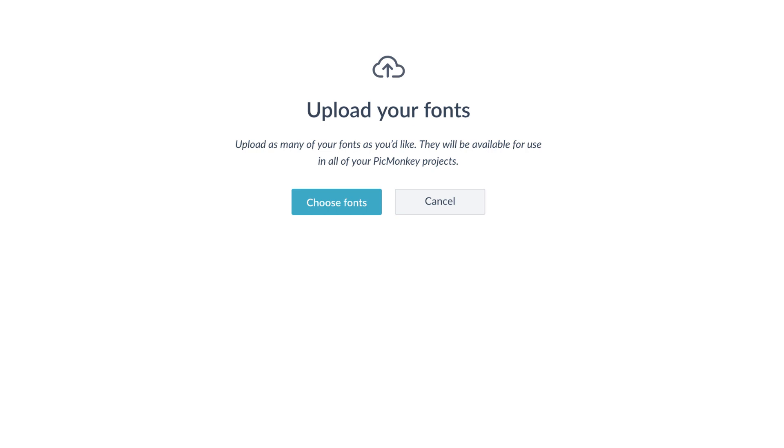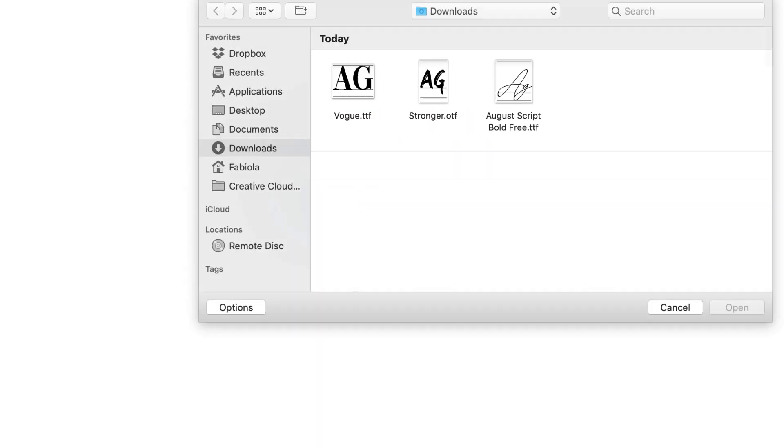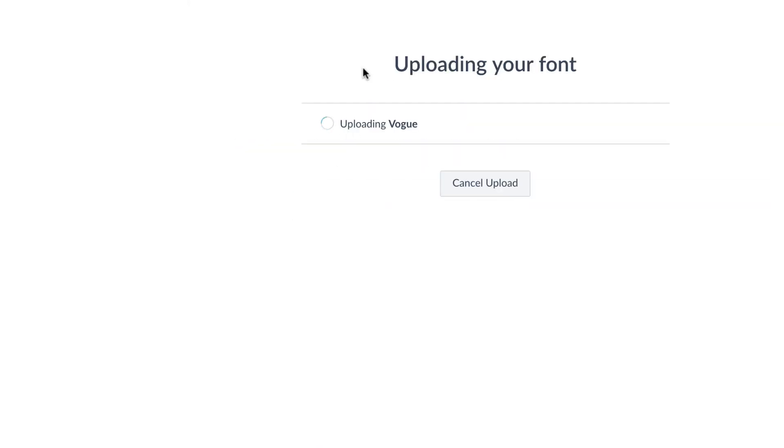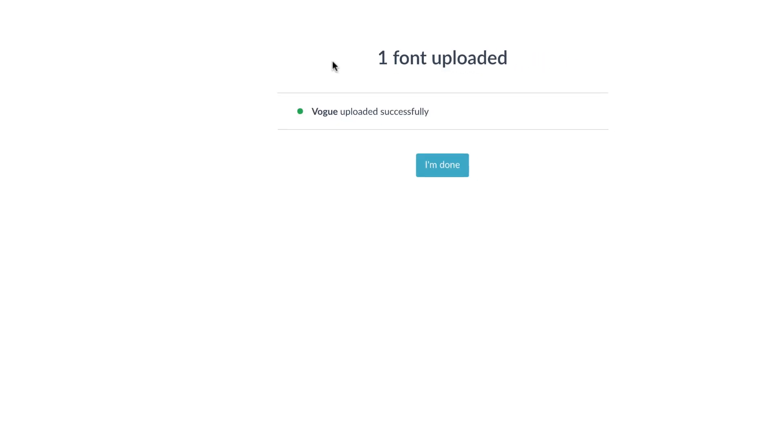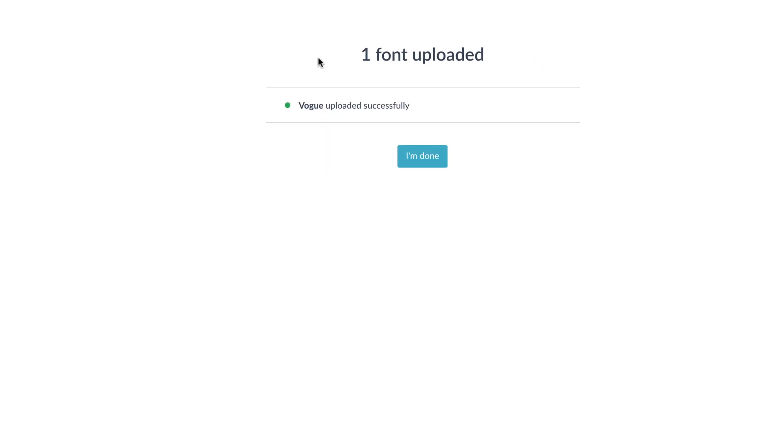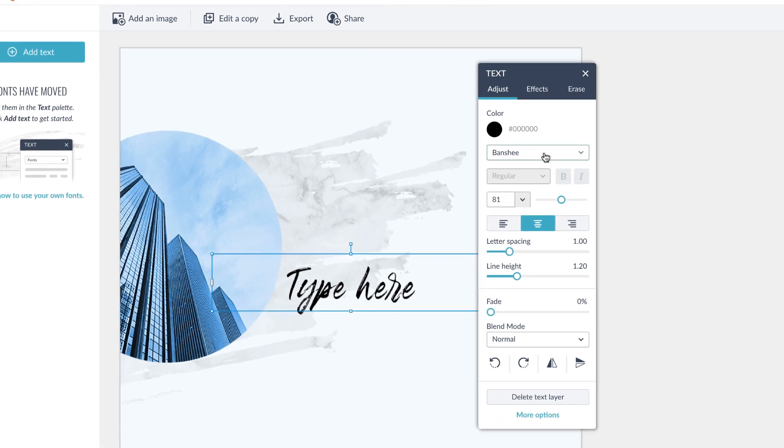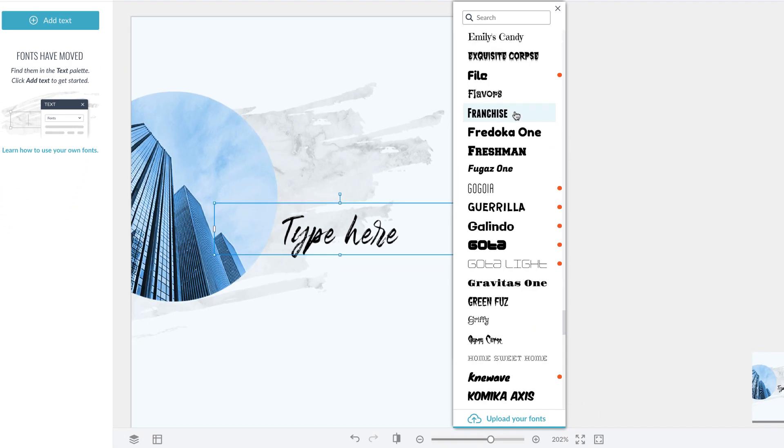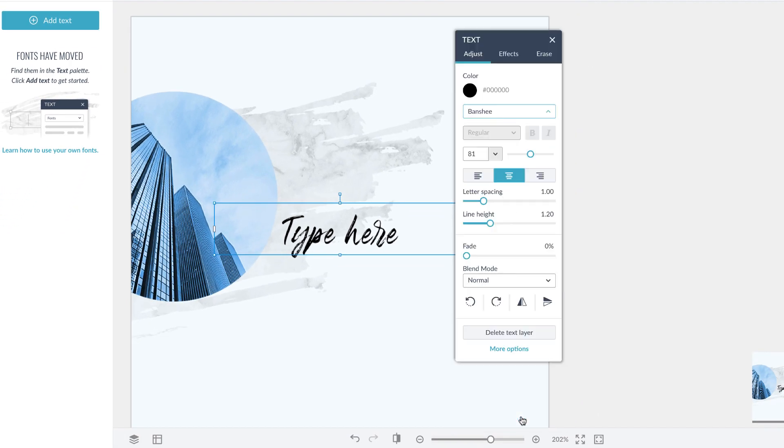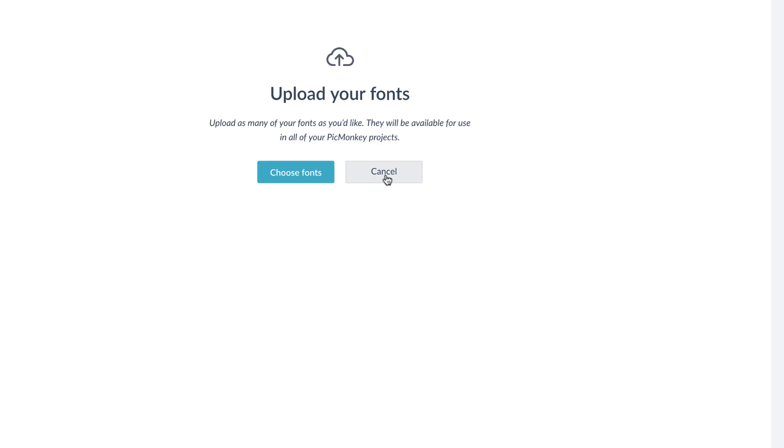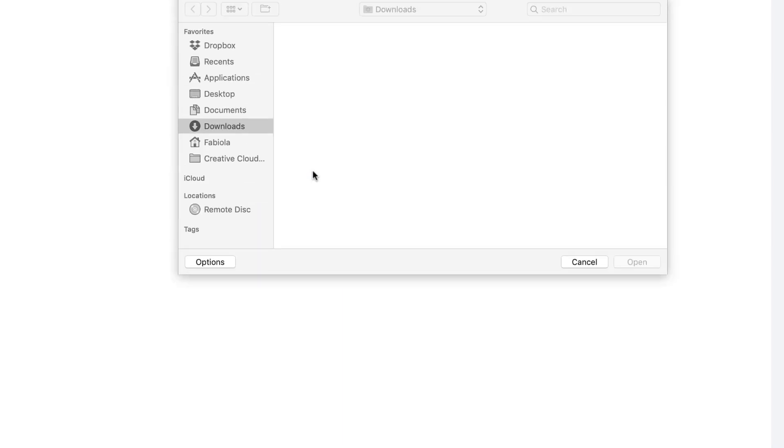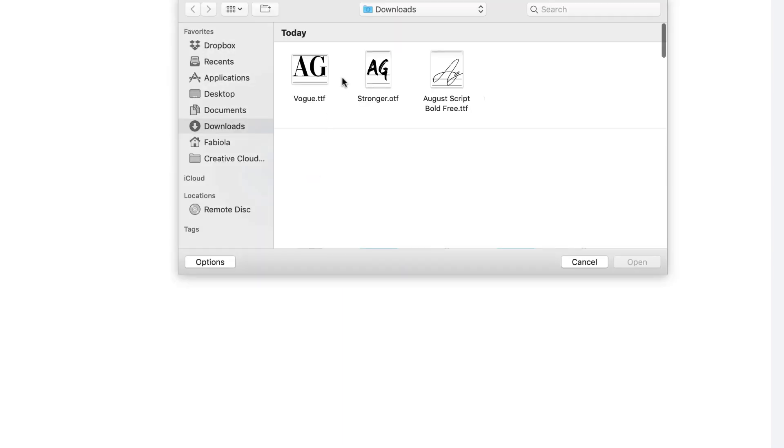Follow along as I click Choose Fonts and select one from my downloads. As you can see, it's uploaded successfully. If you'd like to upload multiple fonts, you can multi-select them and they'll upload all at once.